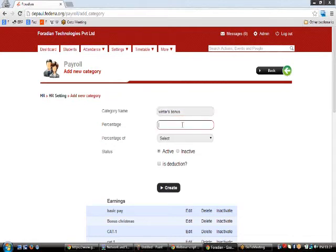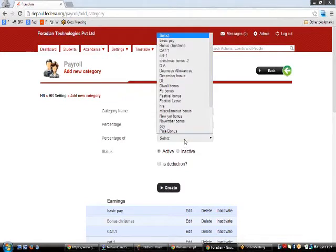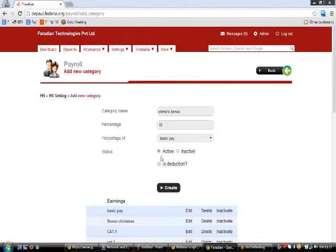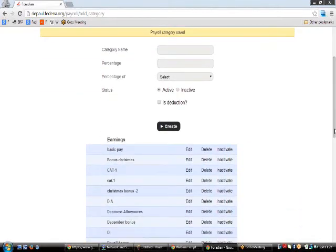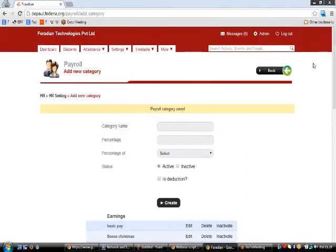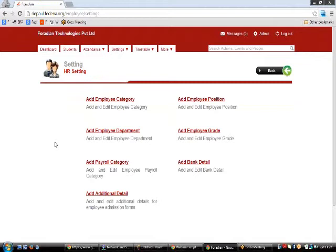So 10% of basic pay will be the Winters Bonus for all employees. There is also a procedure to create special payroll categories for specific employees, which will be covered as we progress further into the HR section.